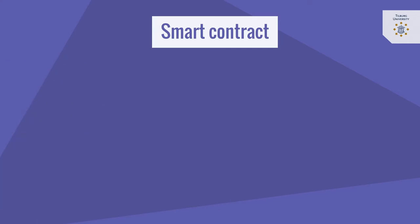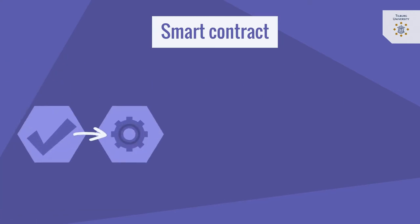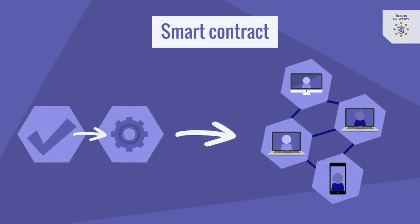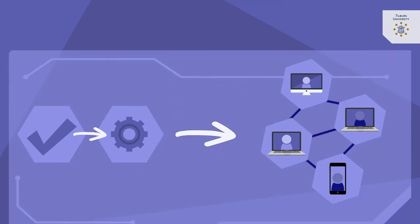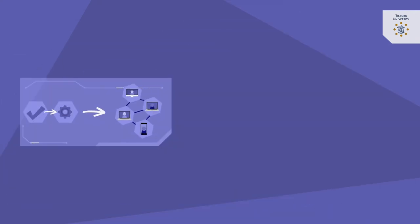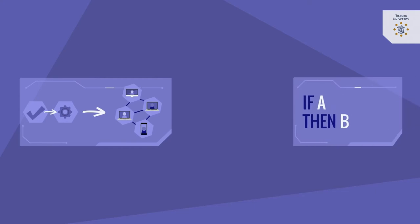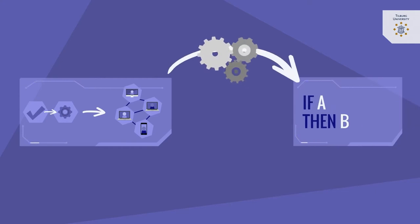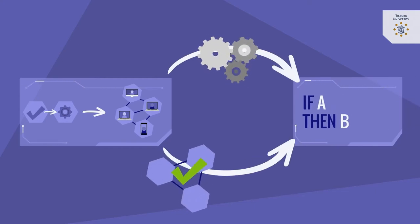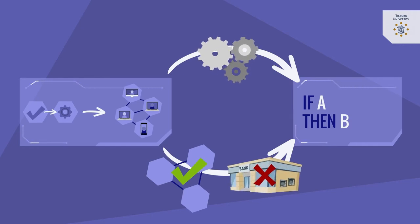Nevertheless if one nowadays talks about smart contracts it generally refers to blockchain based smart contracts. Blockchain based smart contract technology enables these if-a-then-b rules to be automatically executed and collectively validated by a distributed network without the need of an intervention of a trusted intermediary.